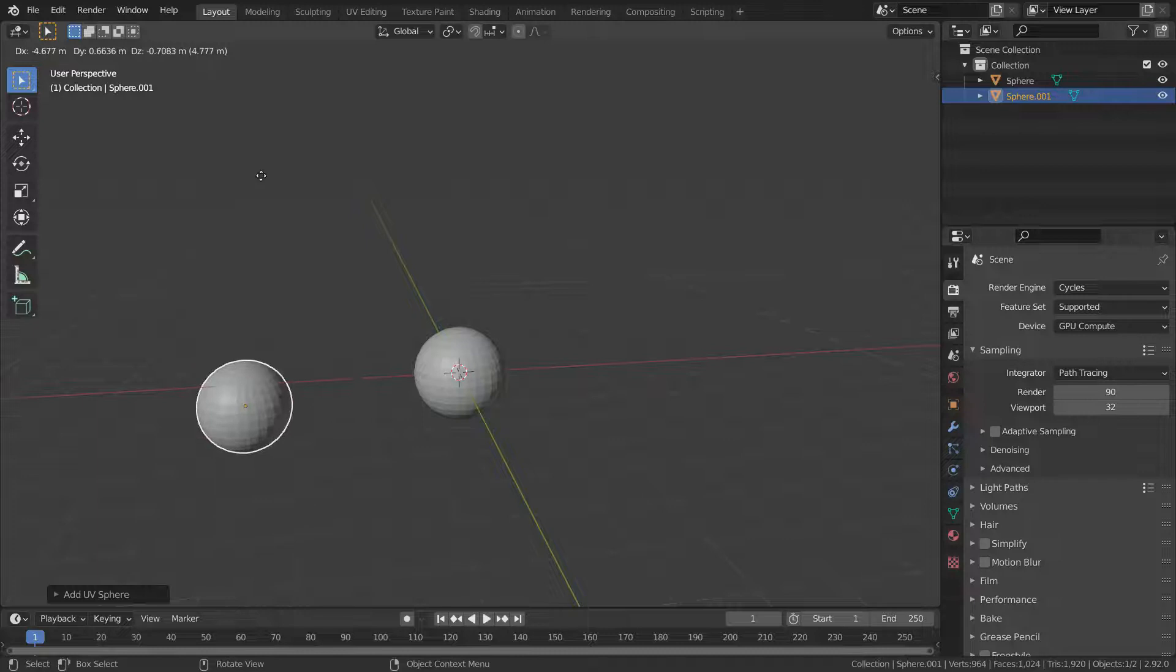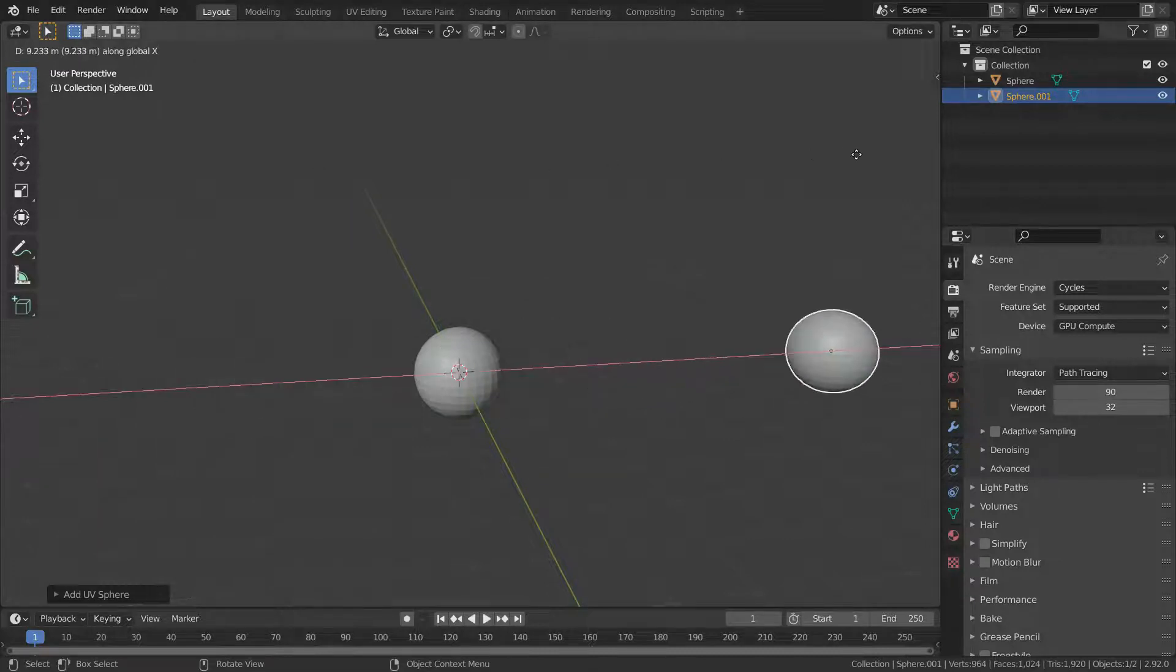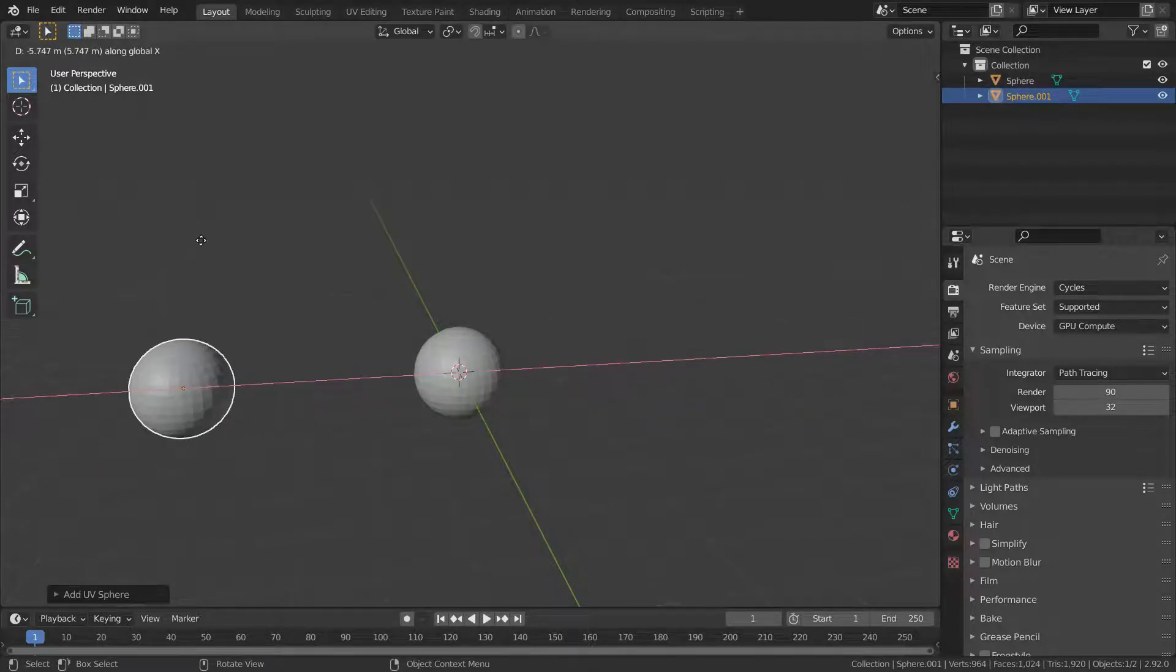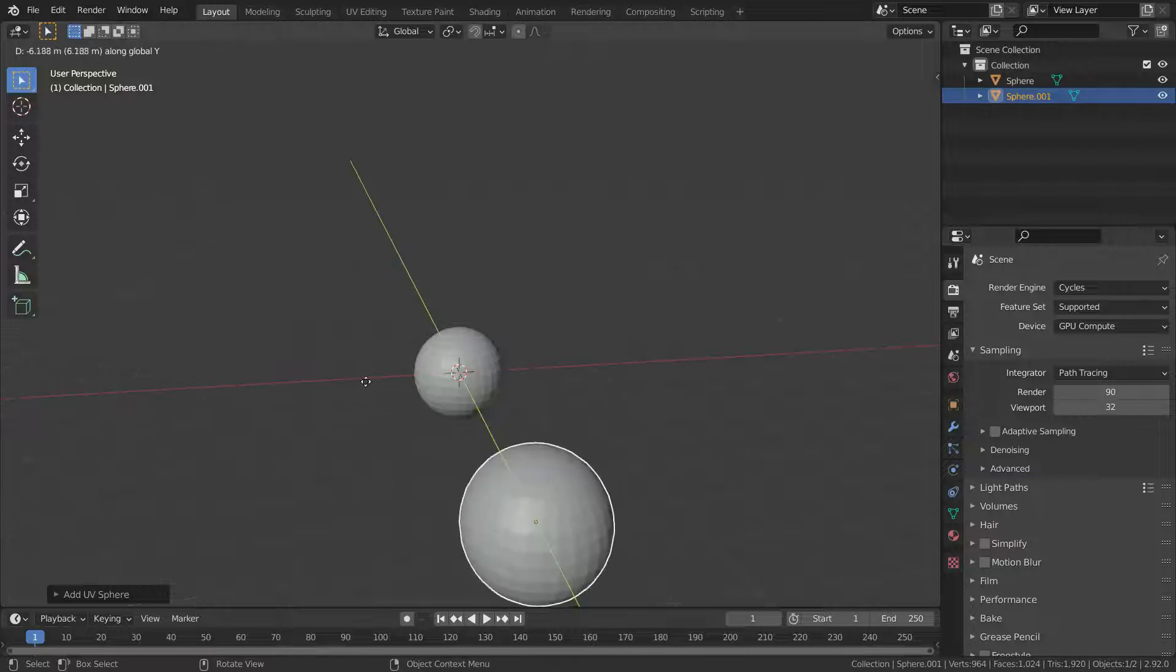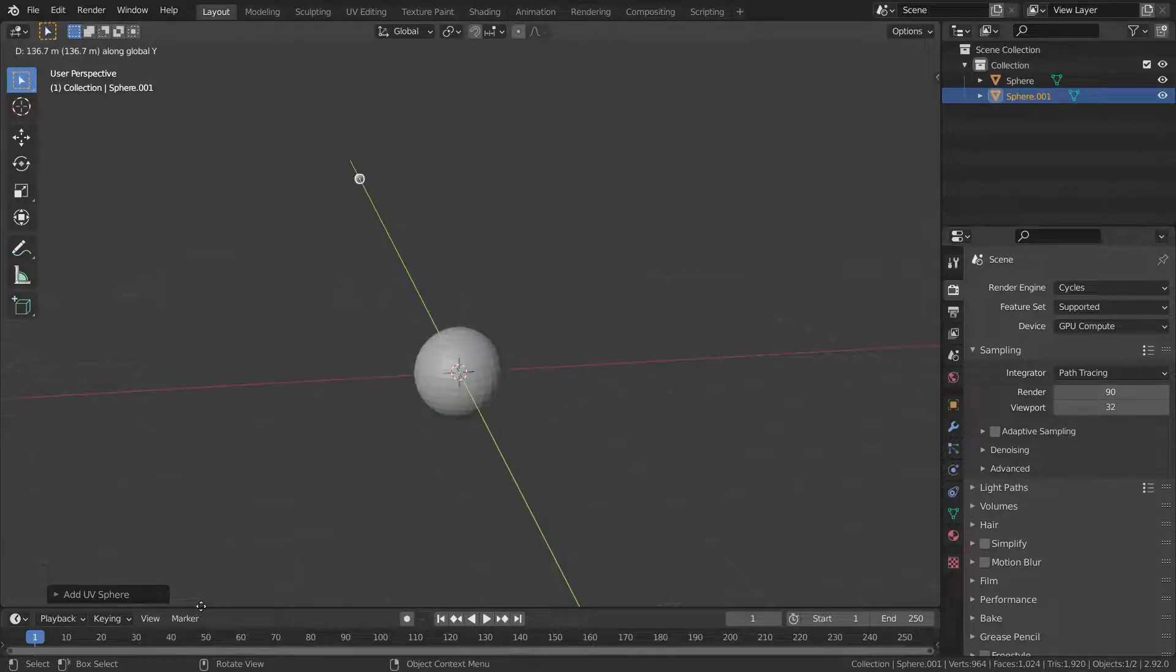We can also move the sphere on a specific axis. To do this, press shift D, then press the axis key, and left click.